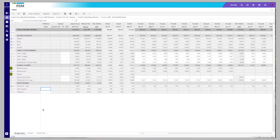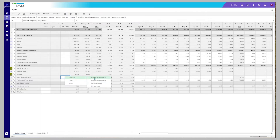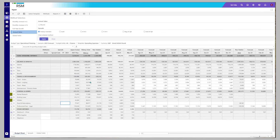You can enter data in Planful in various ways. As well as standard Excel input capabilities, you can also use inbuilt features to populate a template. You can use the spread functionality to allocate a total value across a specific period.